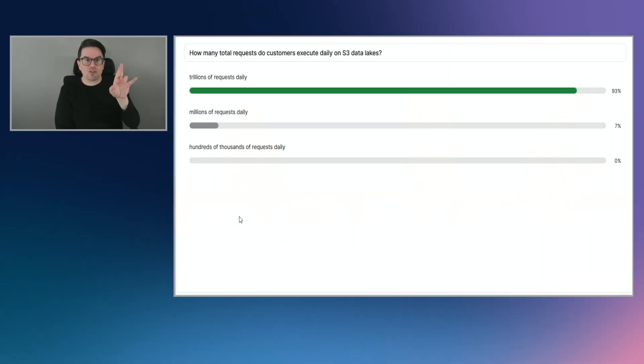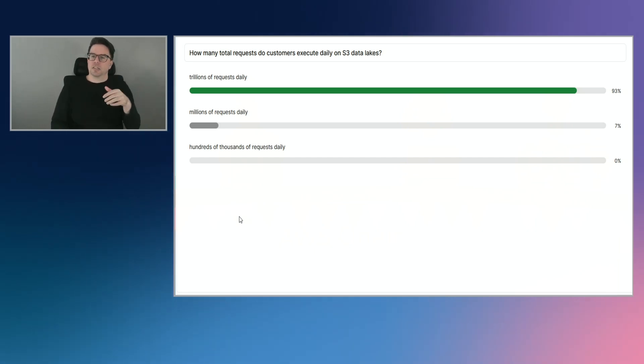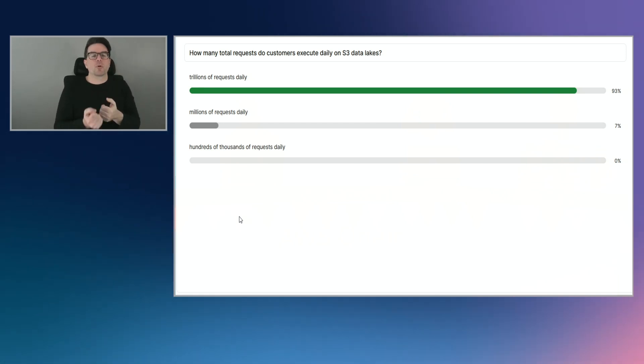Thank you — I love when people bring us demos. Back to the audience: we had a poll question at the beginning asking how many total requests customers execute daily on S3 data lakes. Let's get the answer to that poll. We also have a survey — the first hundred people who take it and let us know how we're doing will get $25 in AWS credits. This is a show for you and by you, so tell us what you want to see more of. Stay tuned, stick with us — we'll be back after a quick break with another fantastic piece of content.